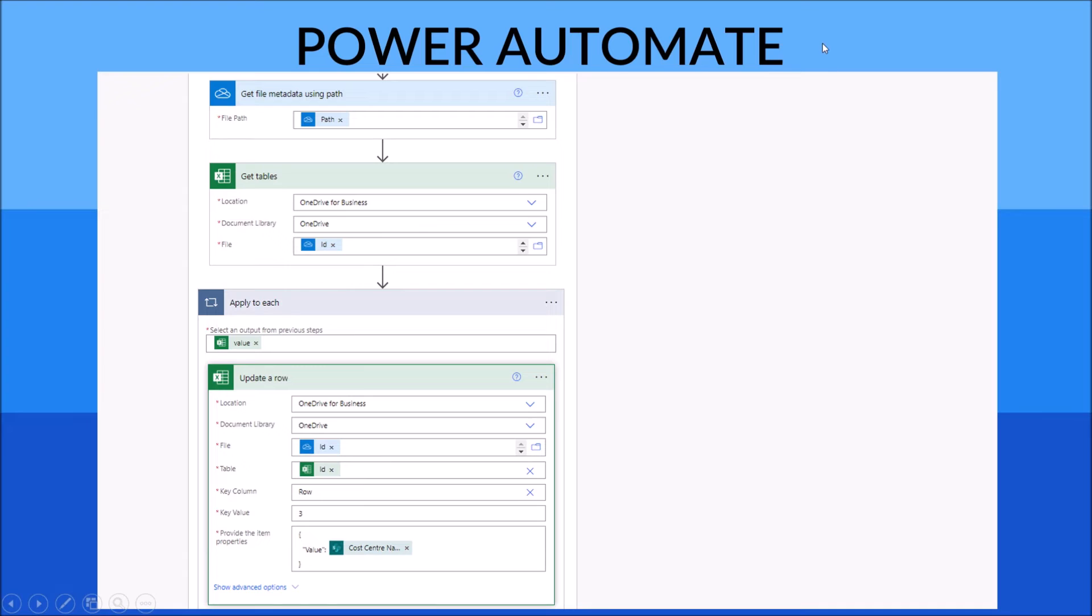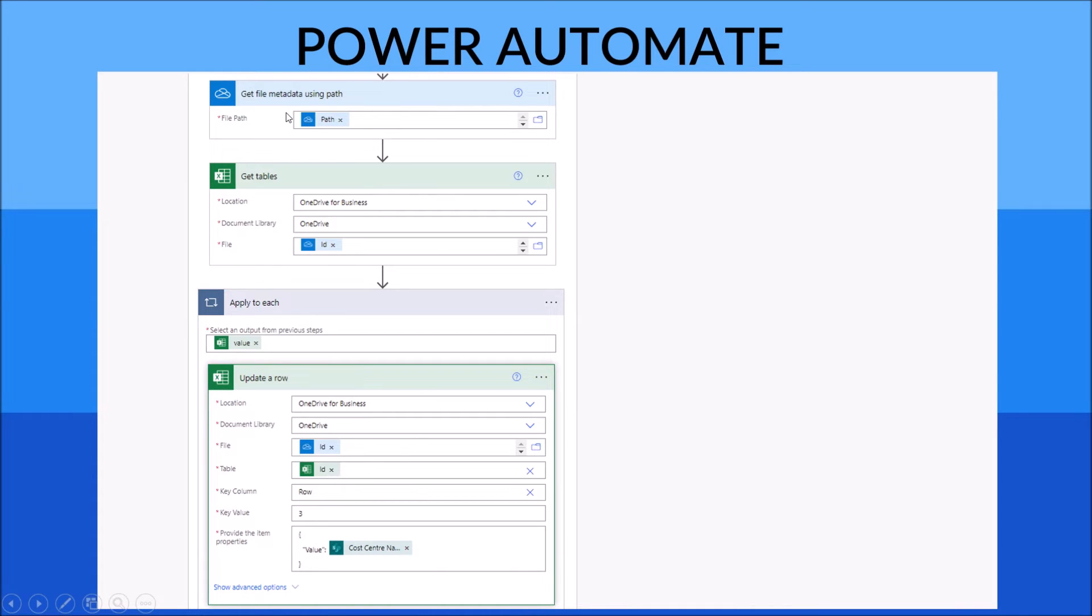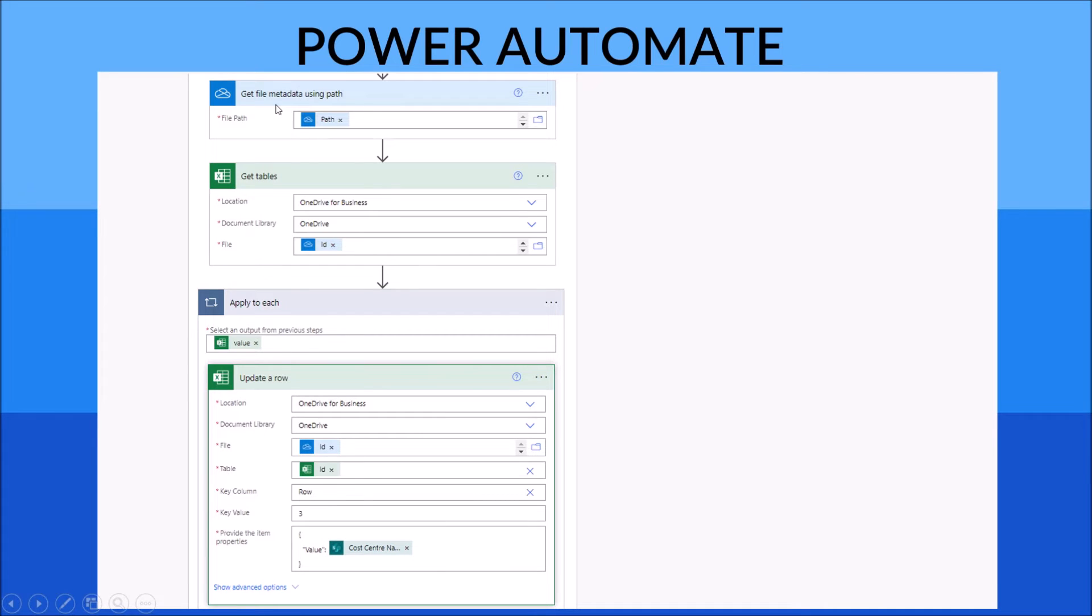The first step is you have to use 'Get file metadata using path', and then this file path you need to point to your OneDrive macro-enabled file. Alternatively, you can also use the dynamic path if you have pointed your previous flow to that macro file.